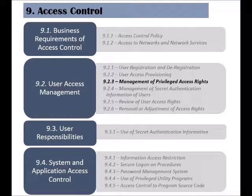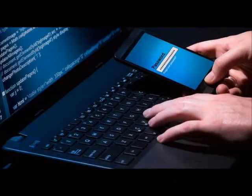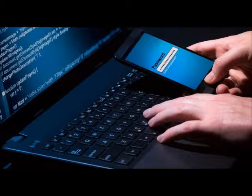The third control of the User Access Management category is called Management of Privileged Access Rights. This control deals with privileged accounts that have above-standard access rights. Privileged access rights should be dealt with more care and sensitivity, because a compromise of such accounts could have significant impact on the associated systems and assets.